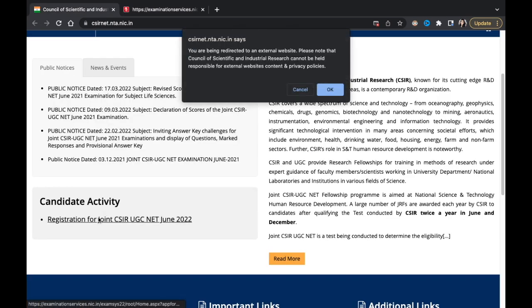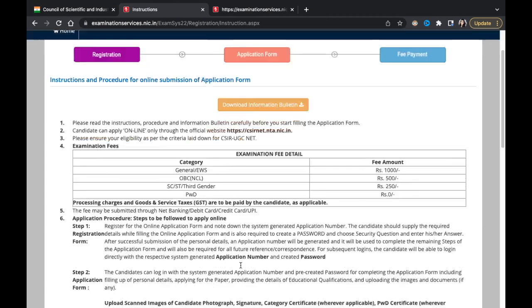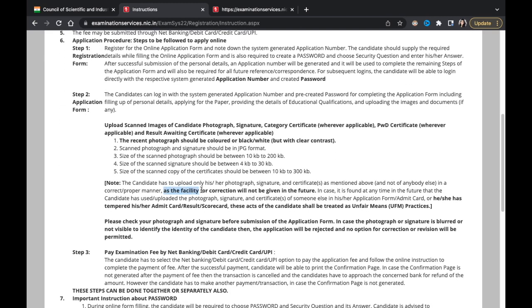Once again, this is written in bold and this concerns me — so it should concern you too: facility for correction will not be given in the future. Please be careful. The registration is out — stay motivated and push yourself. Complete whatever you have set out to do. There should be no 'I'll do it next time' — just complete what you've started. All the best, see you in the next video. Take care, everyone.